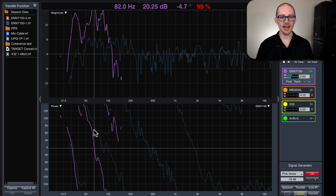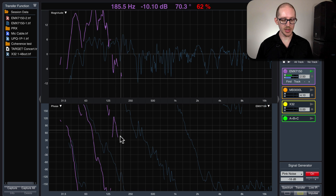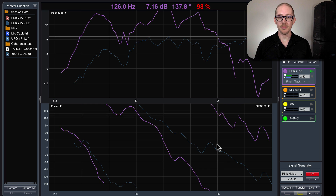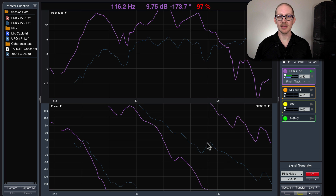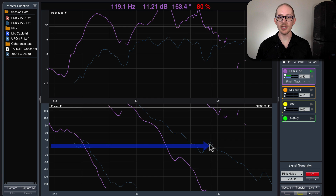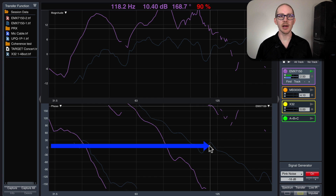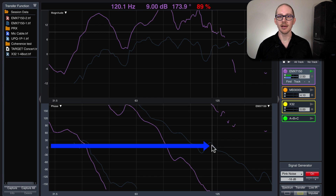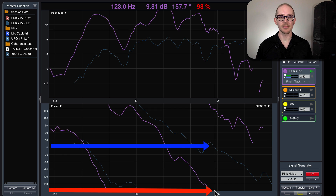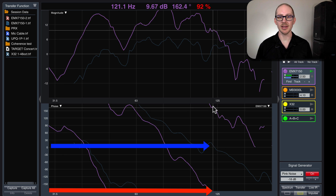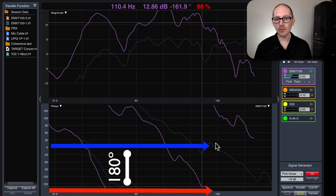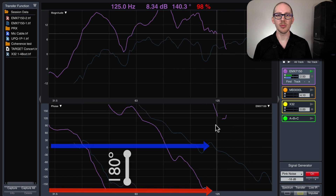Hmm, I don't know about this. Let me zoom into the low end. Okay, this looks like a polarity inversion to me, because we've got around zero at about 118Hz, and then we've got negative 180 and positive 180 around that area. I believe we have identified a polarity inversion.